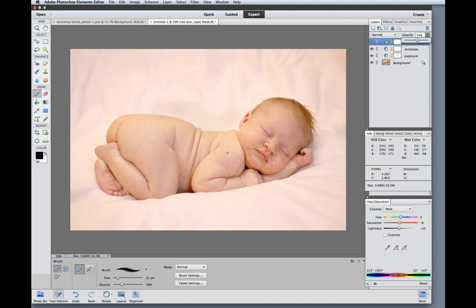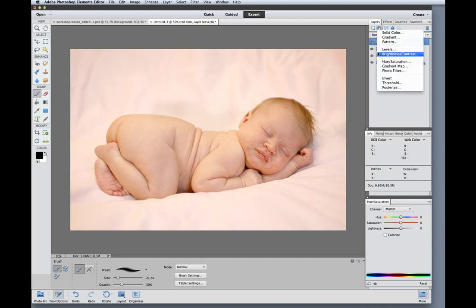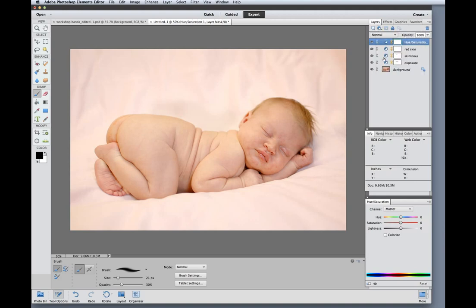And so now this is good. Now the next thing I'd like to correct color wise in this image is the pink blanket. I feel like it's maybe just a bit too pink and it's adding a color cast to the image as a whole.